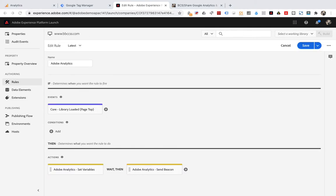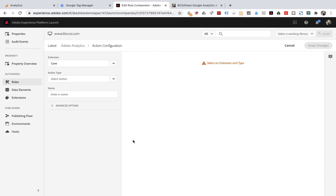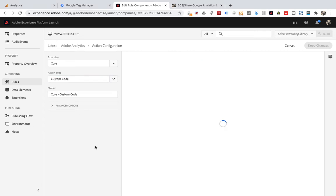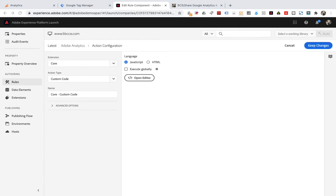Click to add another action at the end of the actions. For action type, select custom code. Select JavaScript as the language, then click open edit.